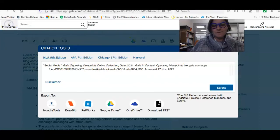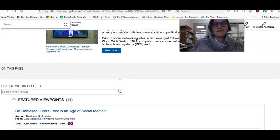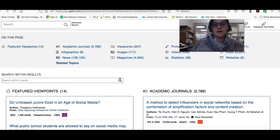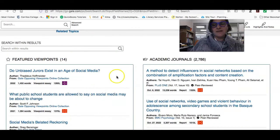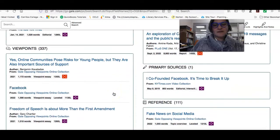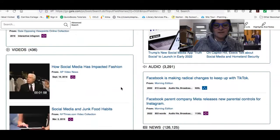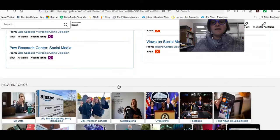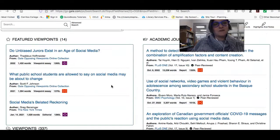Opposing Viewpoints has a lot of good information — it was created to help people write pro and con arguments. It has a viewpoint section with pro/con arguments, and it also contains academic journals, reference articles, infographics, statistics, and newspaper and magazine articles. So this could be a one-stop shop for writing your paper; you might find everything you need here.